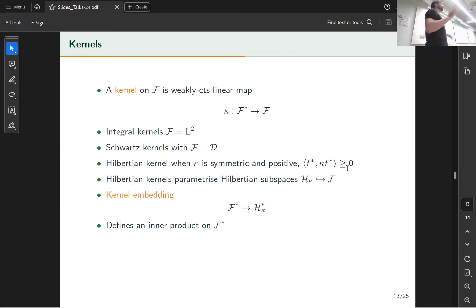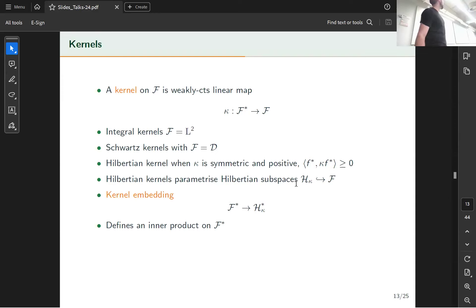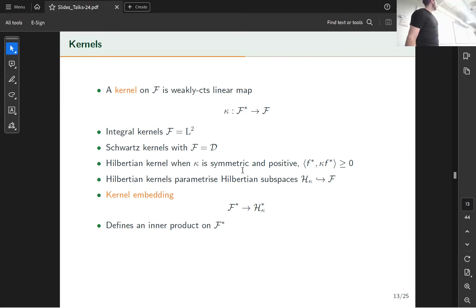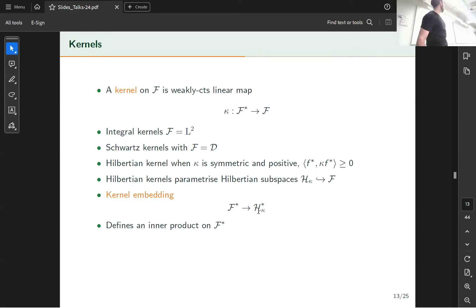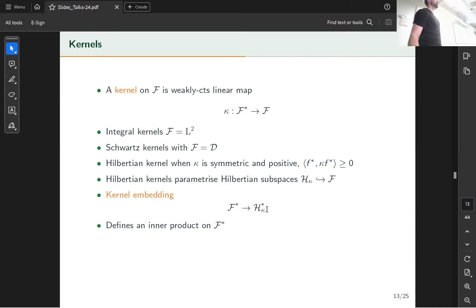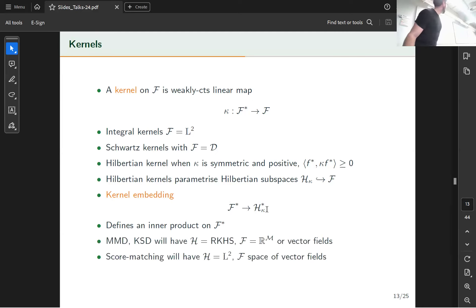The key thing about reproducing kernels is that they parameterize Hilbert subspaces of a function space — to any kappa there corresponds exactly one nice subspace with an inner product. These are the kernels we're interested in for score matching, MMD, and KSD. Once we have such a Hilbert space with reproducing kernel, we get a kernel embedding, which is just the restriction of our continuous linear functional on the whole function space to that subspace.